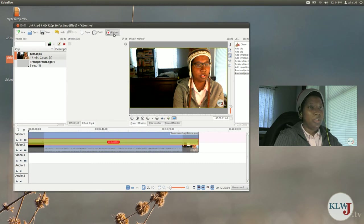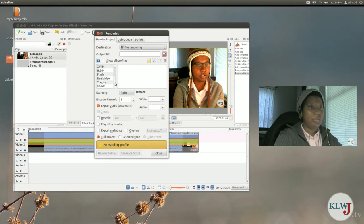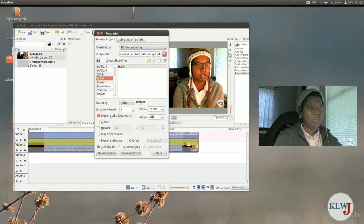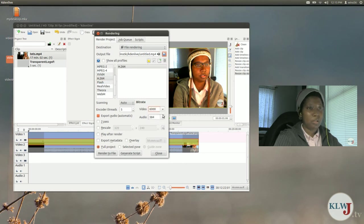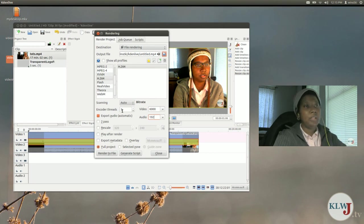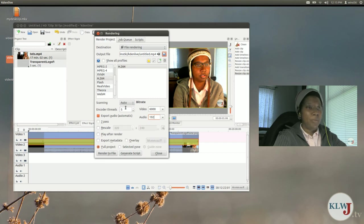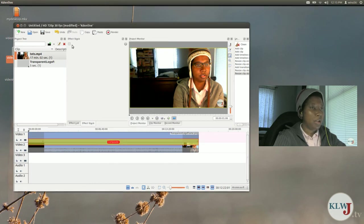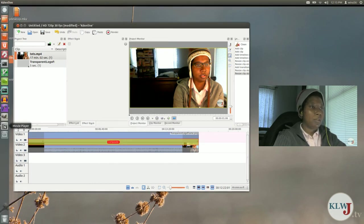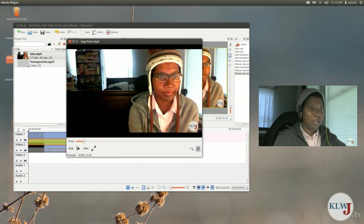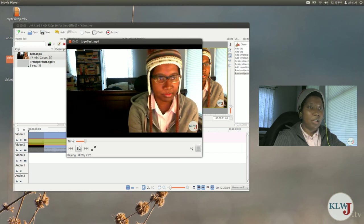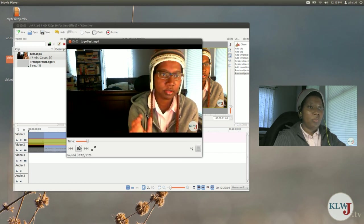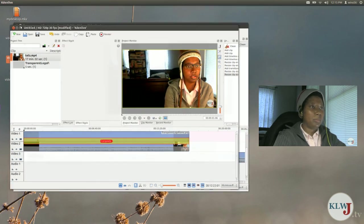Now the last thing you need to do is render it. You can render it in any of these formats. I usually use the H.264 with a video bitrate of 6000, audio 192. That's still probably overkill. You can choose the number of encoder threads you need depending on if you have a multi-processor or not. Now that's going to take a few minutes so I'm not going to render it now. I've already done that and this is actually a video that I showed in the beginning and you can see that the watermark is in the video.